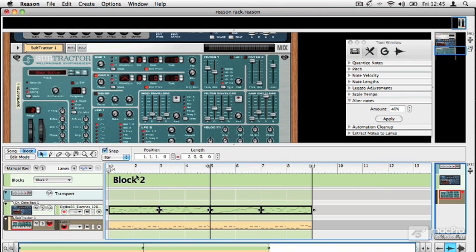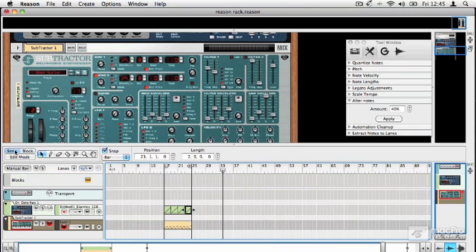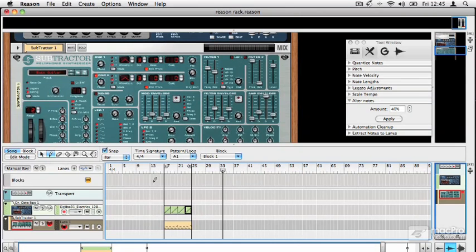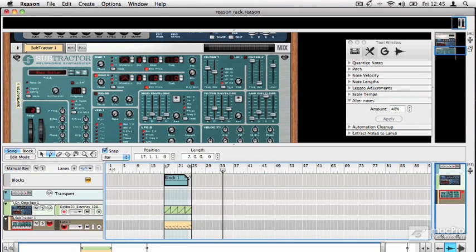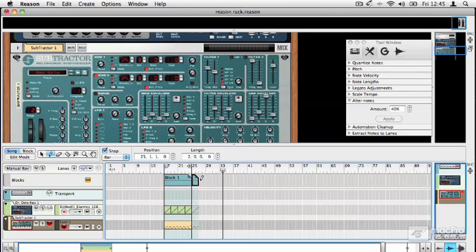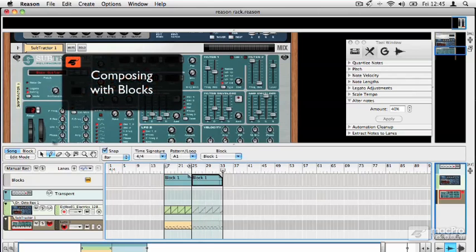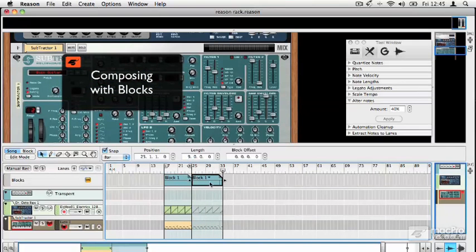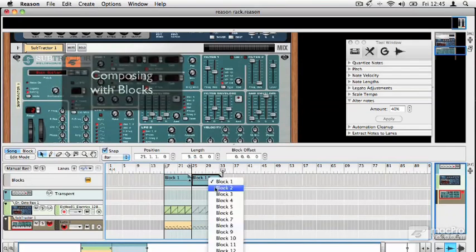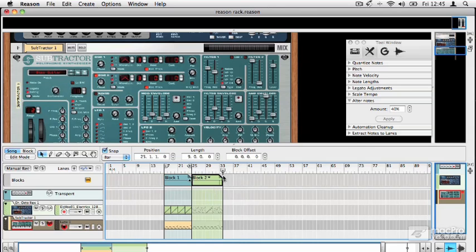What I have now is two blocks with different data. If I go back to song mode, I can draw these blocks into the sequencer. And when I do that, I can reassign each one to play different material.